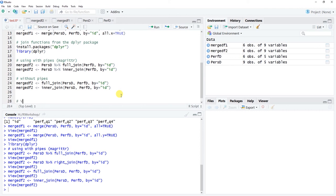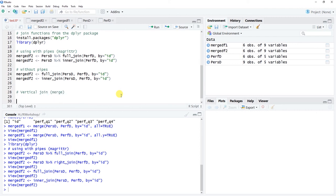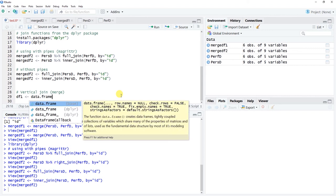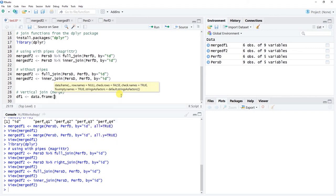Now let's do a vertical join or merge. I'll create a couple of toy data frames from scratch to illustrate the concept. A vertical join takes two data frames with the exact same variables and stacks them — we're adding cases that have the same variables. Let's call the first data frame 'df1', using the left-hand arrow, and use the data.frame() function from base R to create it.